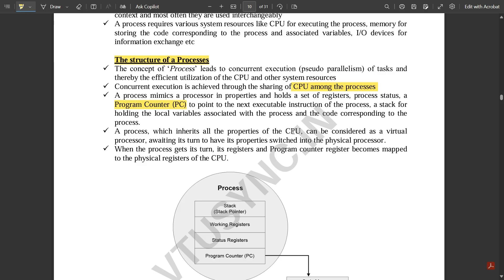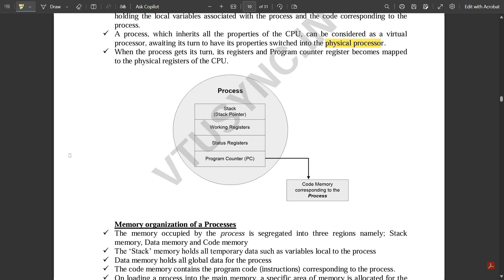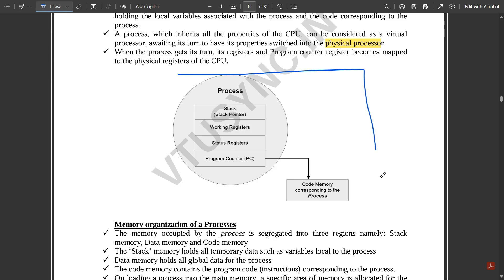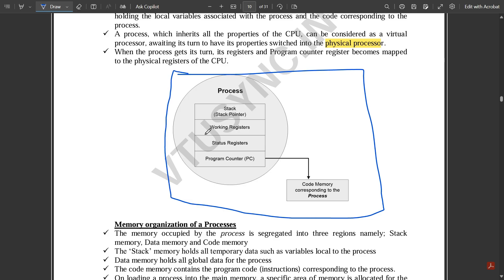A process which inherits all the properties of the CPU can be considered as a virtual processor, awaiting its turn to have its properties switched into the physical processor. When the process gets its turn, its registers and program counter become mapped to the physical registers of the CPU. Under a process we have: a stack pointer, working registers, status registers, and the program counter — which creates a link to the address of the next upcoming instructions — and code memory corresponding to process execution.